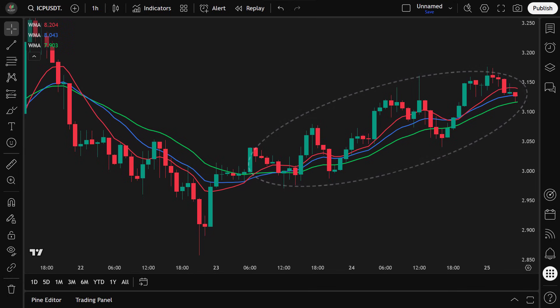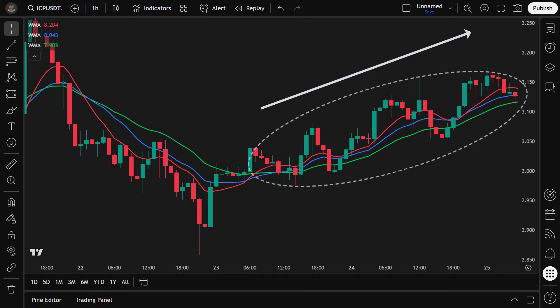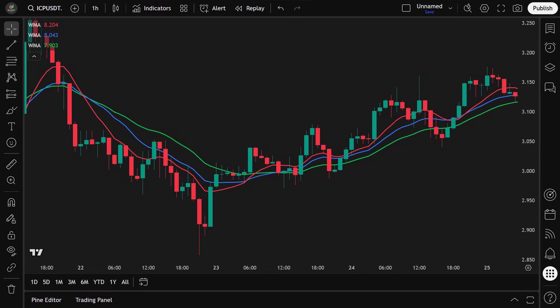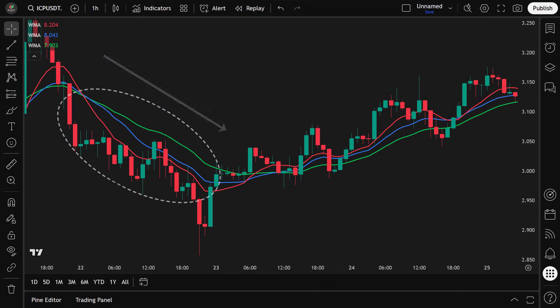When all three WMAs align — meaning the shorter averages are above the longer ones — it signals a strong uptrend. Conversely, when they stack in reverse order, it often indicates a downtrend.